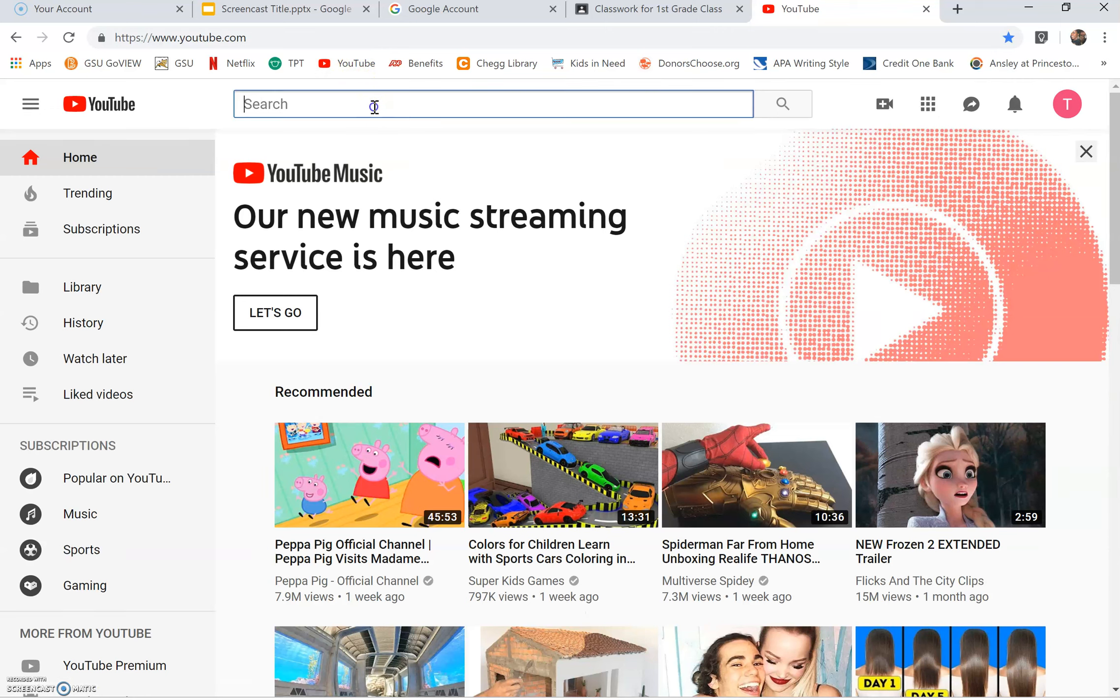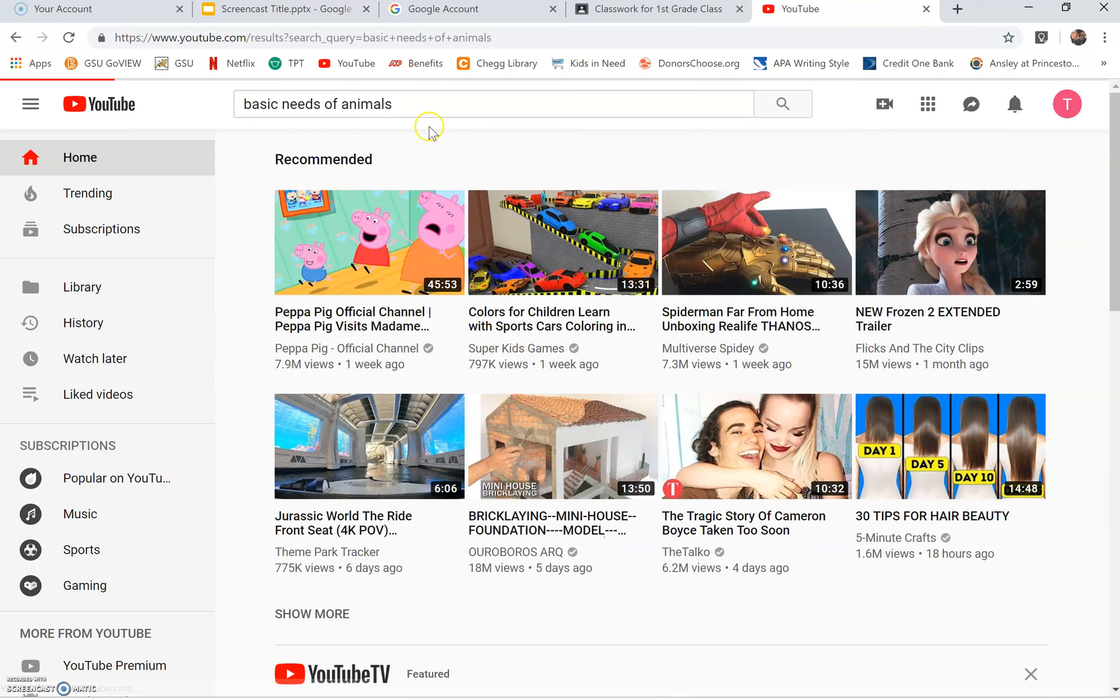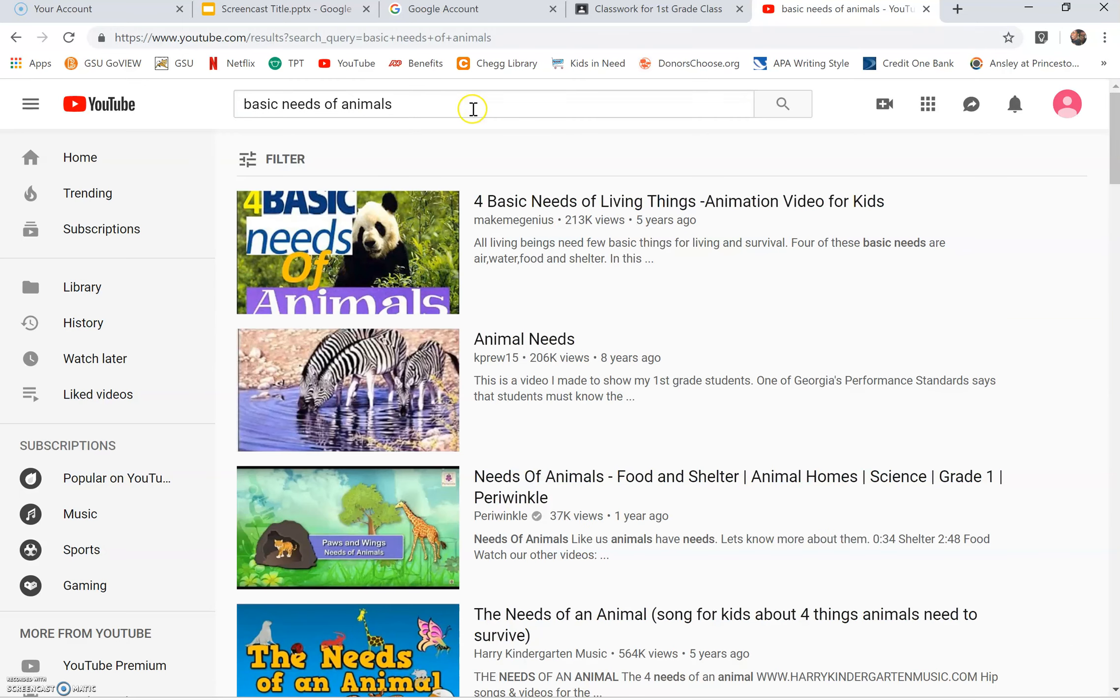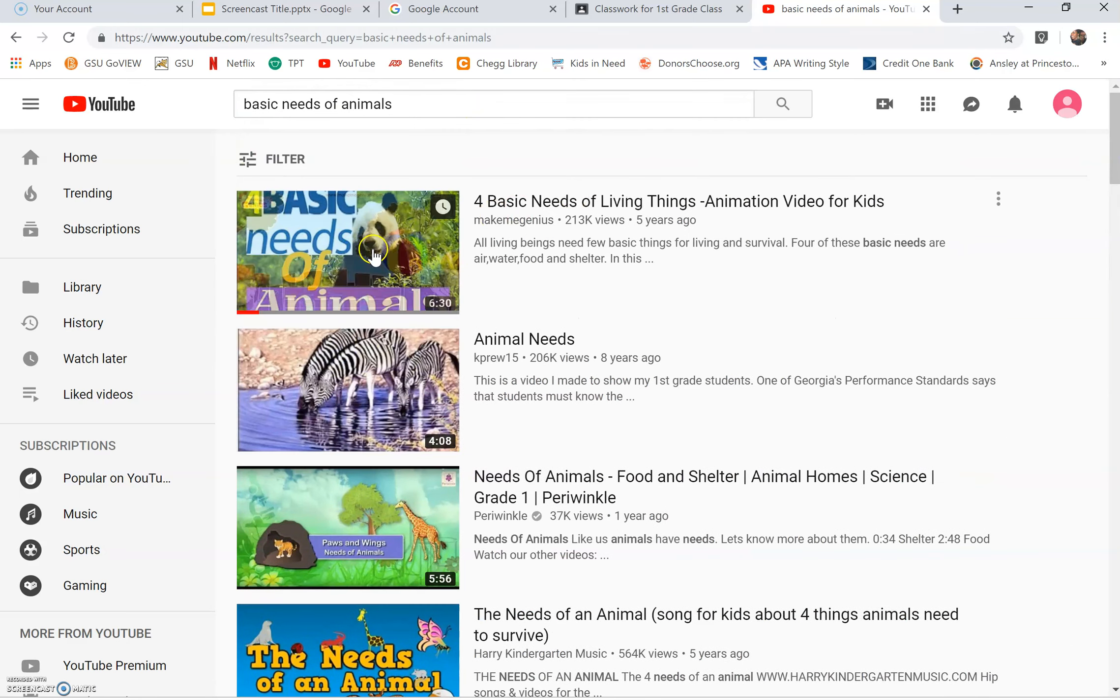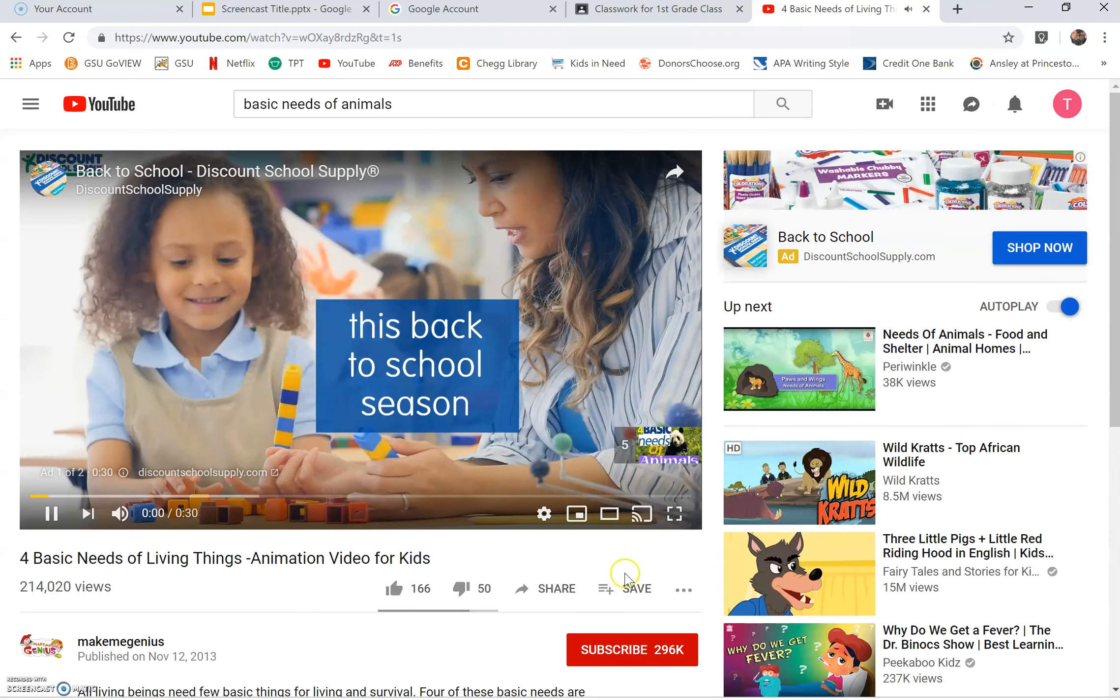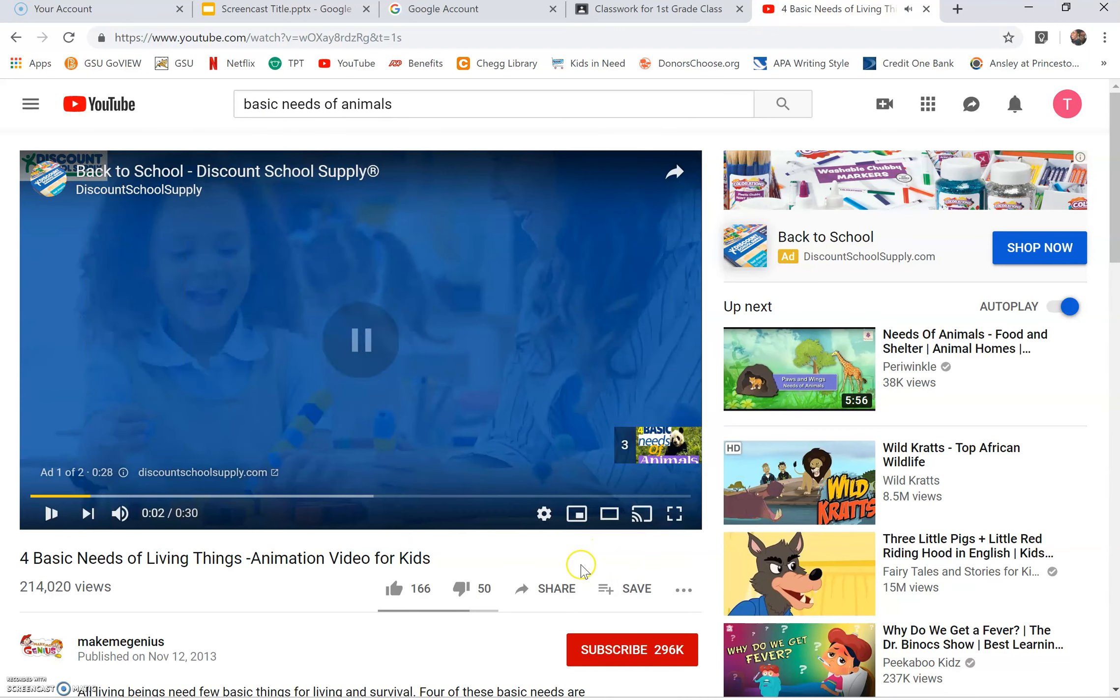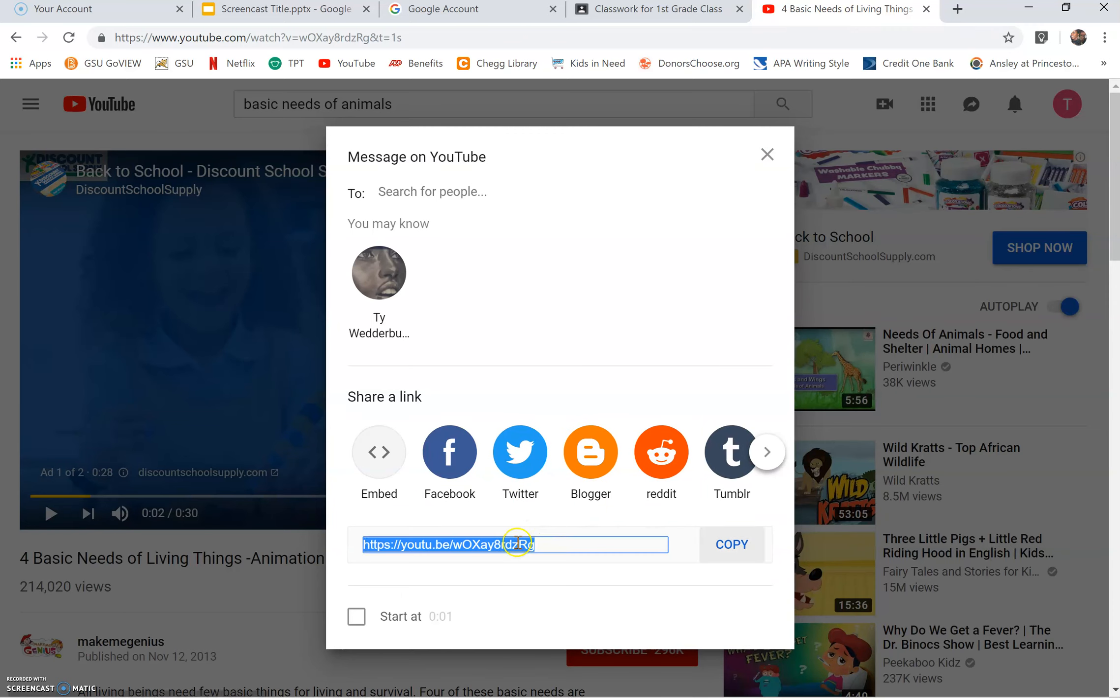Type the name of the video you're searching for. Scroll down and select the video of your choice. Click share and copy the link.